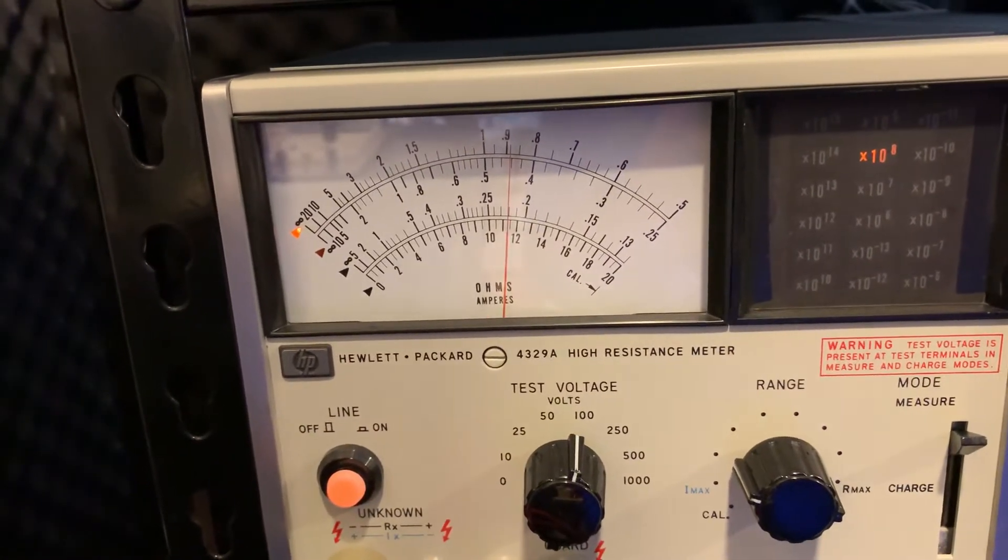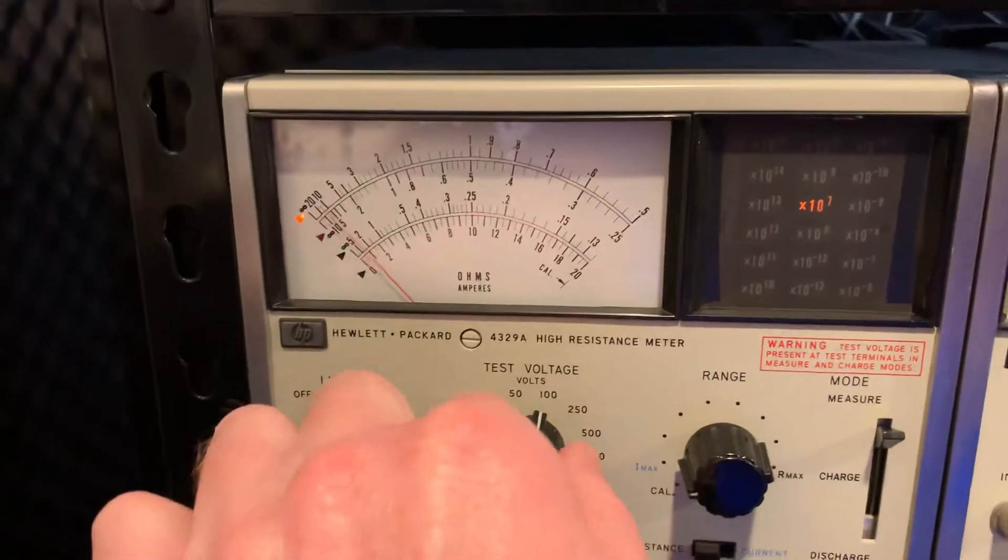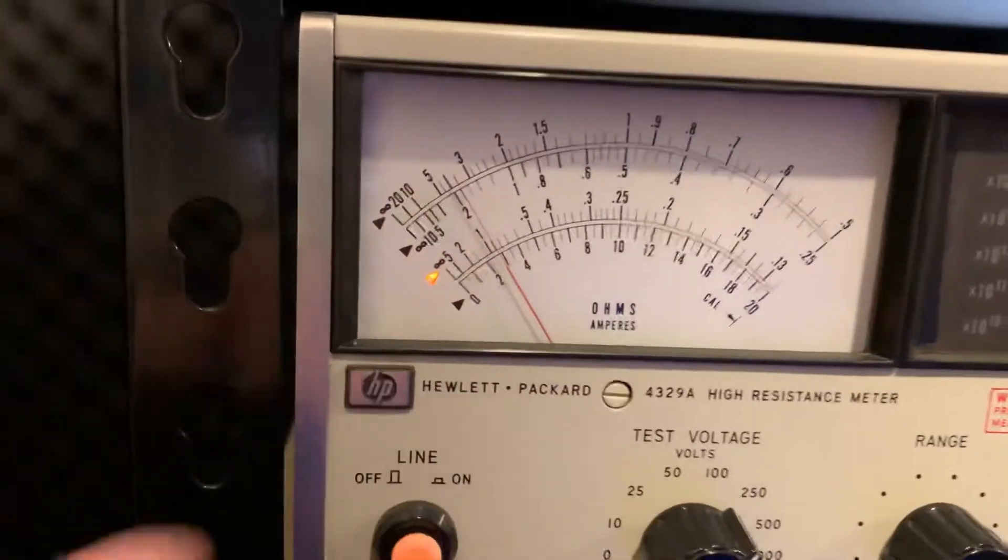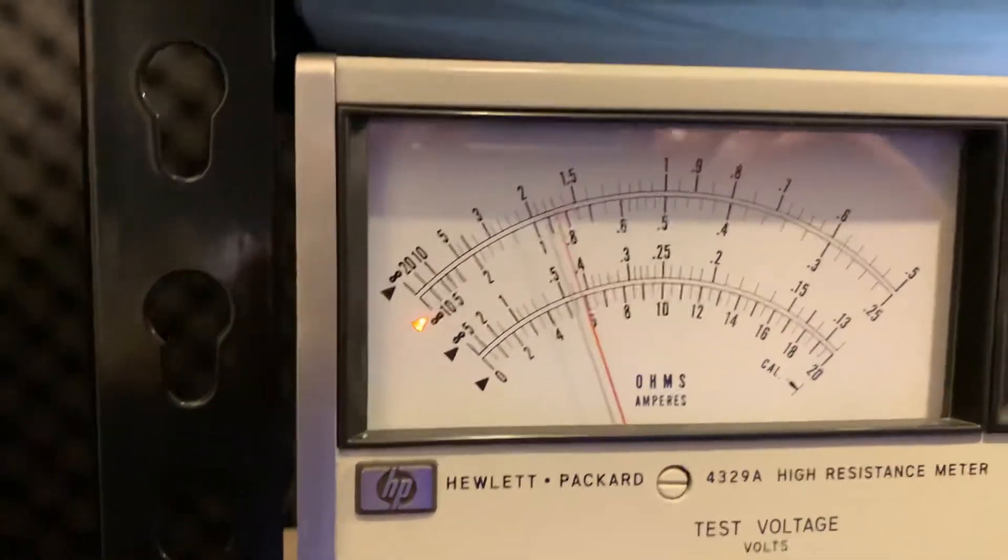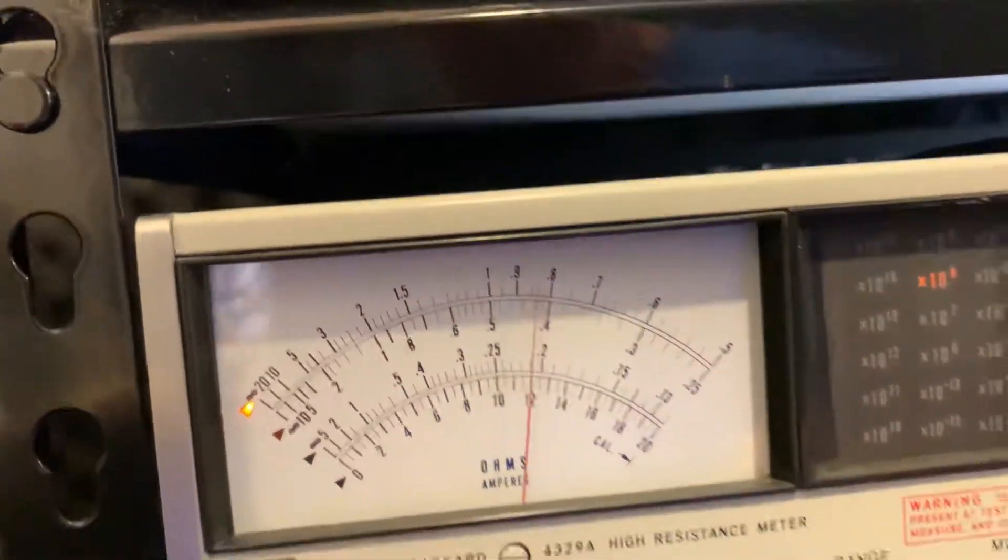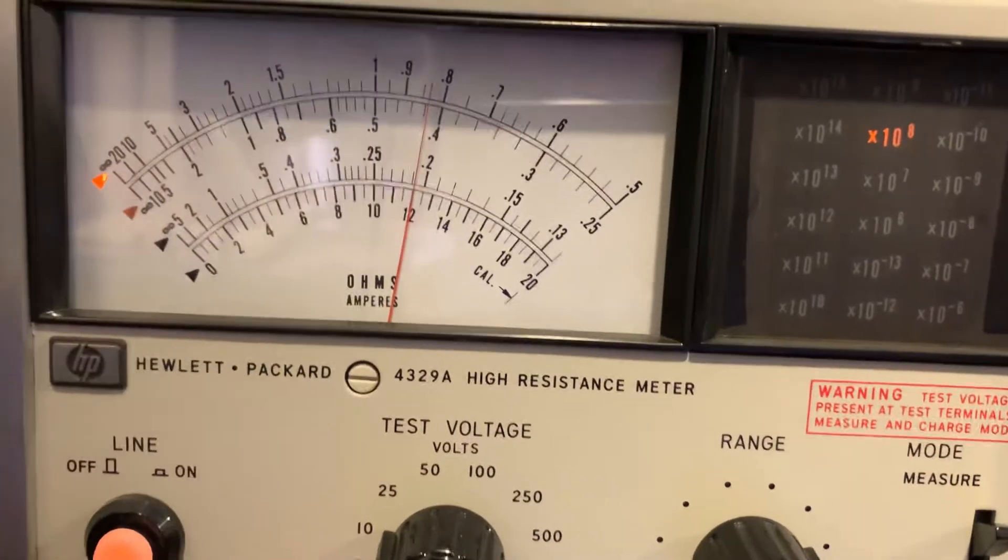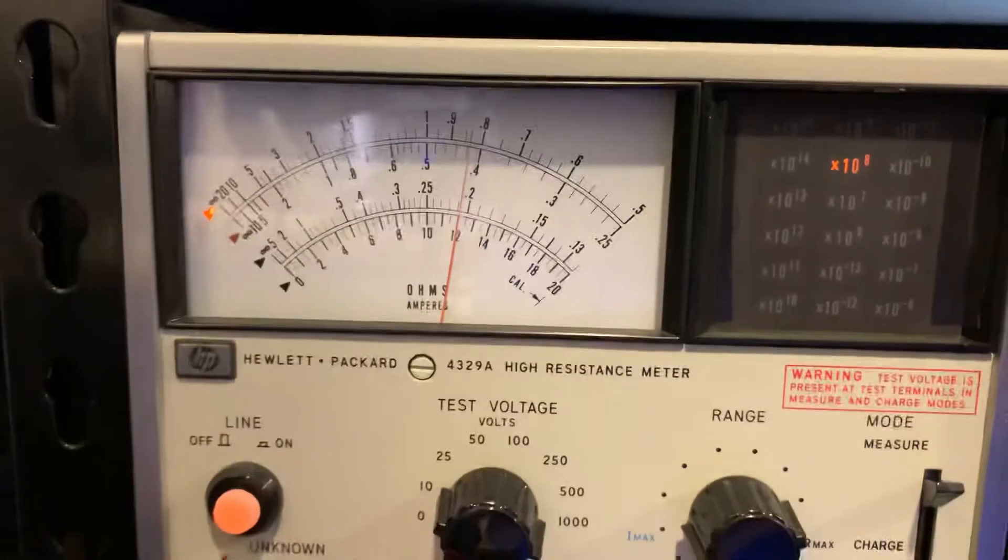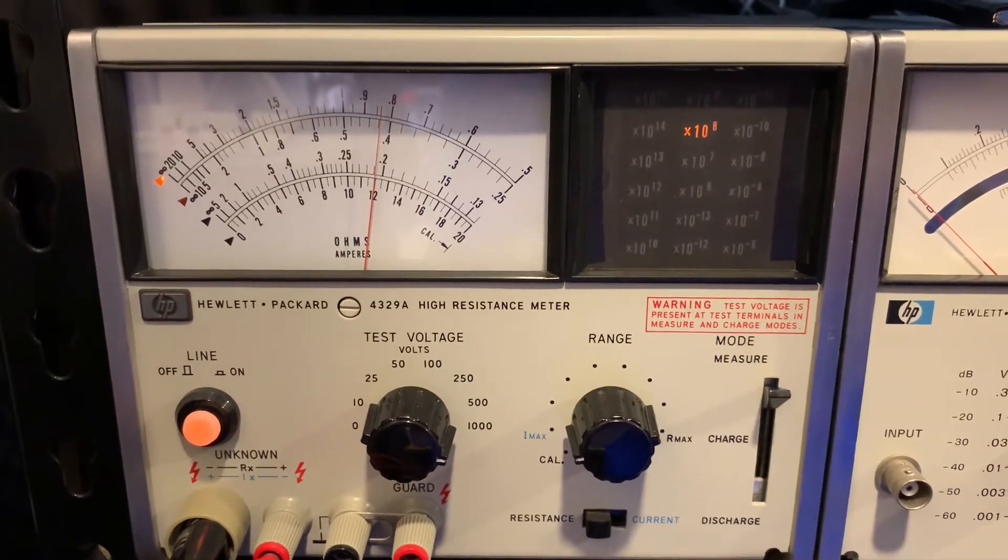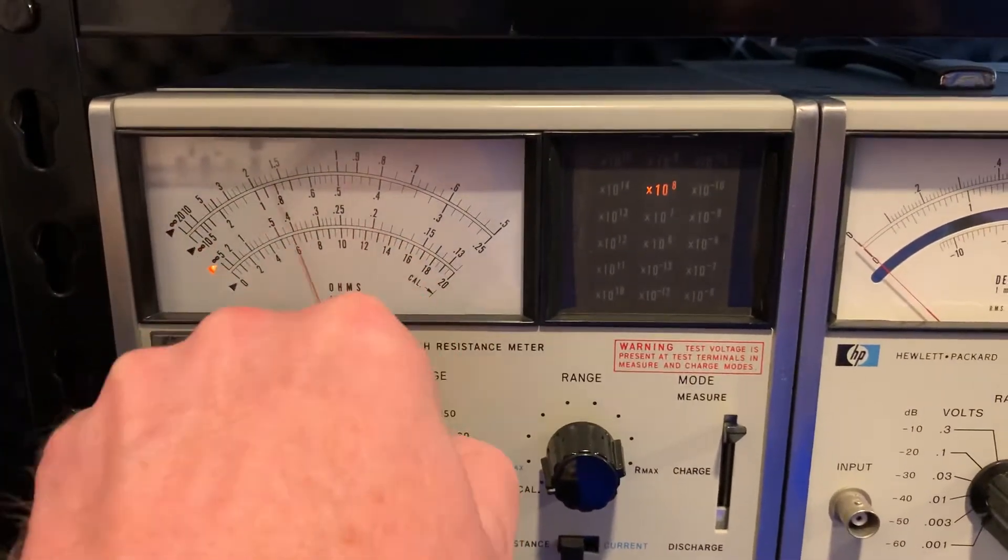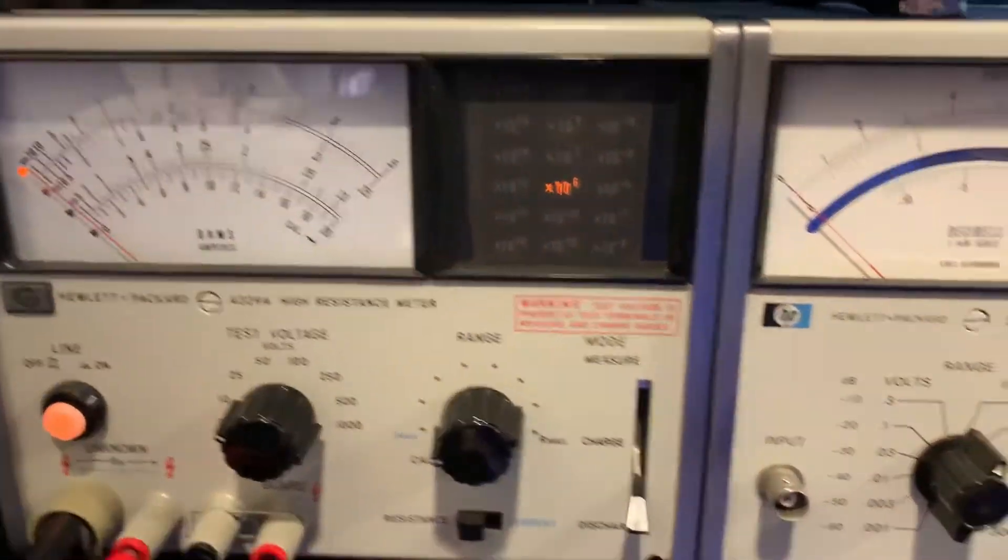That's correct, and that's on the 100 volt scale. 250 volt scale, just below 0.9. On 500 volts, just below 0.9. And on 1000 volts we're seeing a slight difference, a little bit above 0.8 but below 0.85. It's not uncommon for resistors to show slightly different resistance values based on voltage. We're going to back this off, discharge.